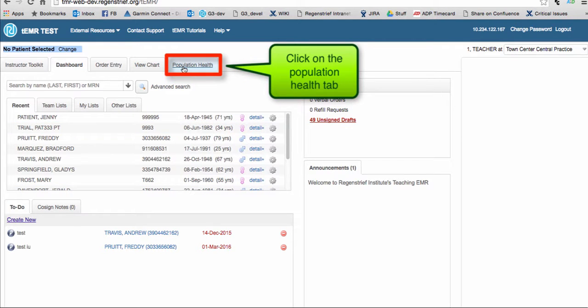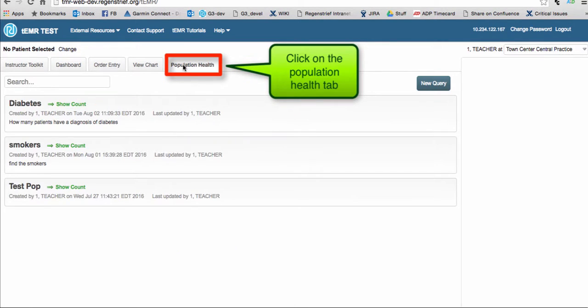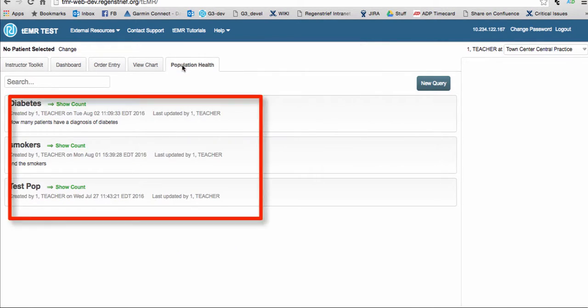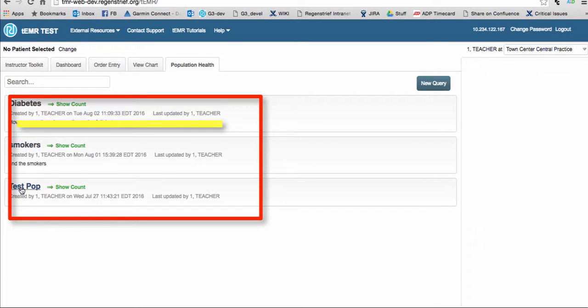If previous queries have been created, they will appear in alphabetic order below. They will also display the name of the person who created the query and when it was created.